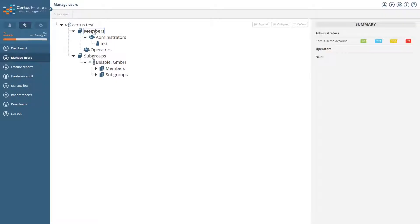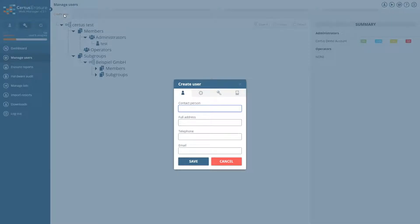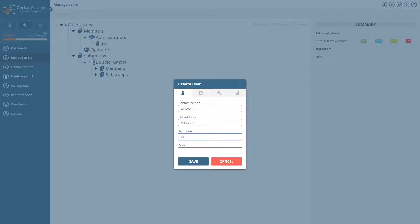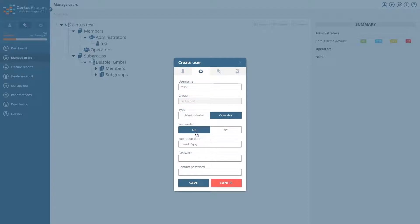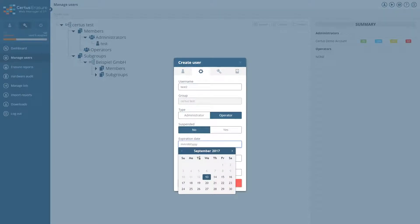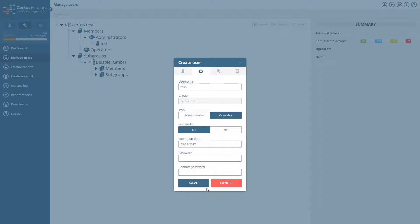To create a new user, simply click on create user and enter all the relevant details. Select the username, enroll, expiration date, and password for each user.